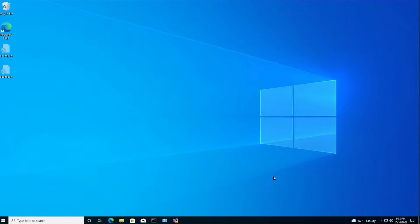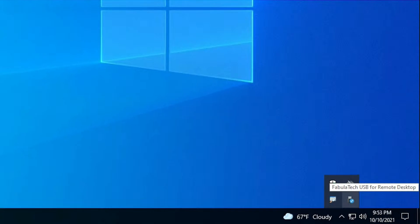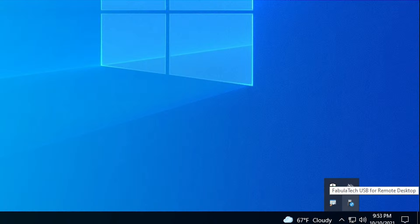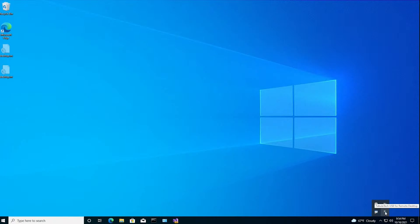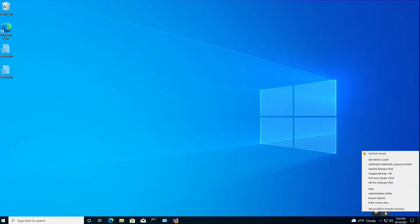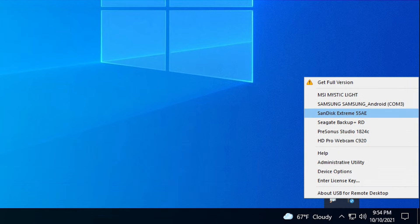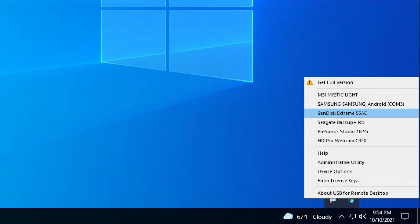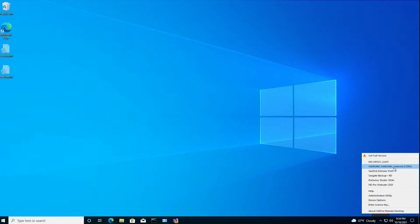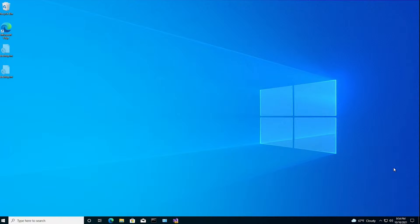All right. Now we're back in the VM after a restart. And I'm going to go down to Show Hidden Icons and hover over this one right here. Fabulatech USB for Remote Desktop. I'm going to right-click on it. And now I can see all the devices, including my phone, that I can access in the VM. So I'm going to select Samsung, my Android phone. And now there it is, Carl's S8.